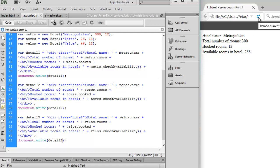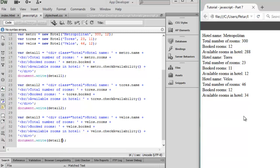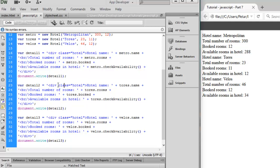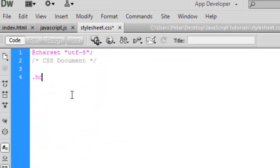You can reload the web page again and all the information is displayed, but this is not very nice. We are going to add some style. Every hotel is inside a div with class name 'hotel' and a closing div tag. We can add some style to this class in our stylesheet.